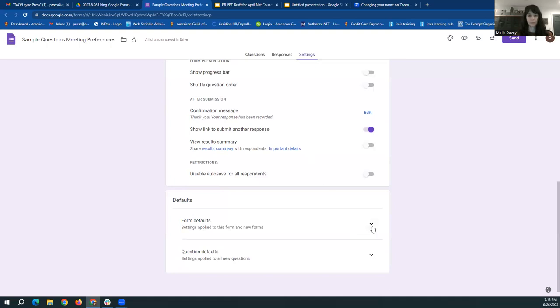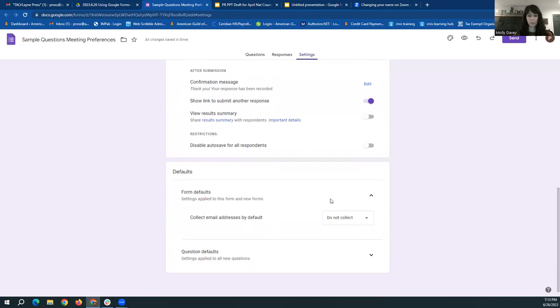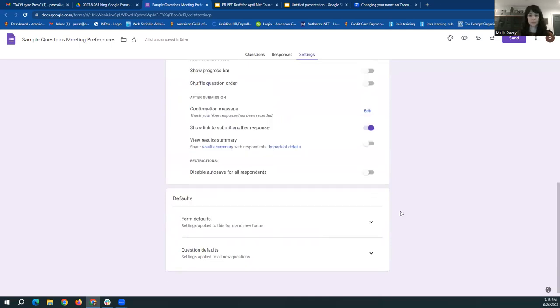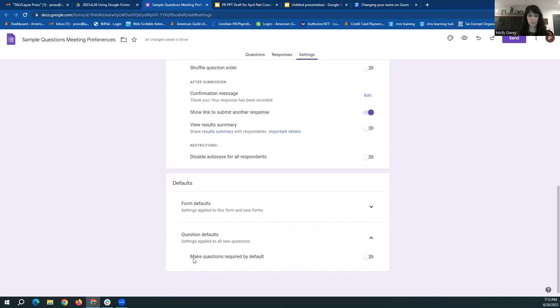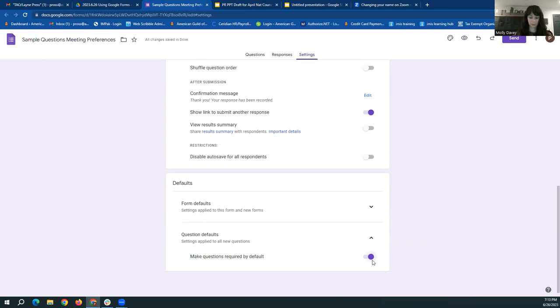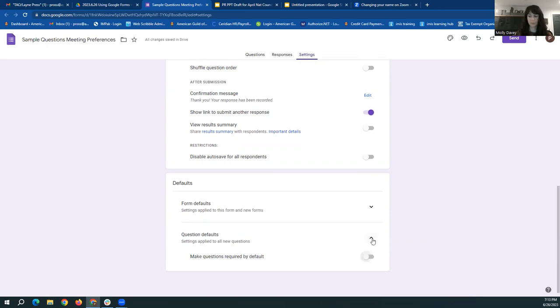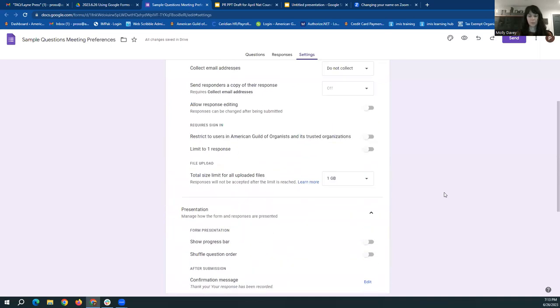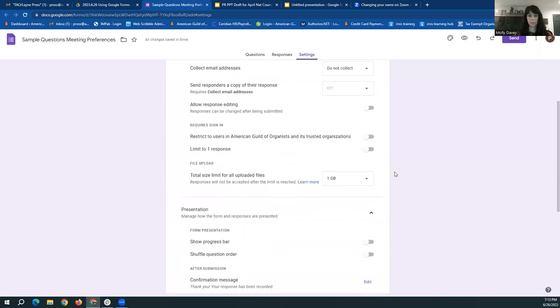You can check other default settings on this page as well. And another thing that might be useful. We've already said no, we don't really want to use the default email address collecting. But under the question defaults, you can make all questions required by default. So if you know you want everyone who fills out your form to fill out absolutely every question on it, you can just set this up, turn this to on, and then all the questions will become required. We'll leave that off for now. So we have our settings set. We have our questions set.